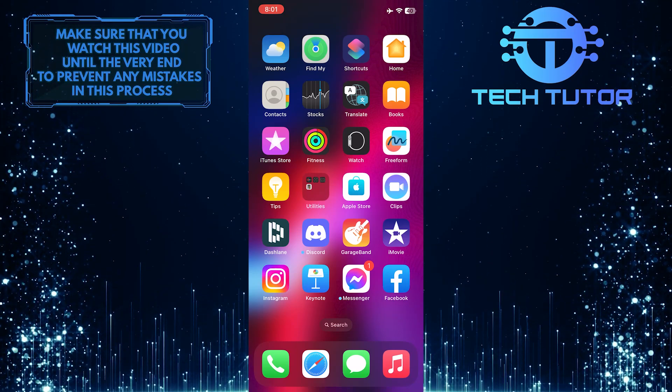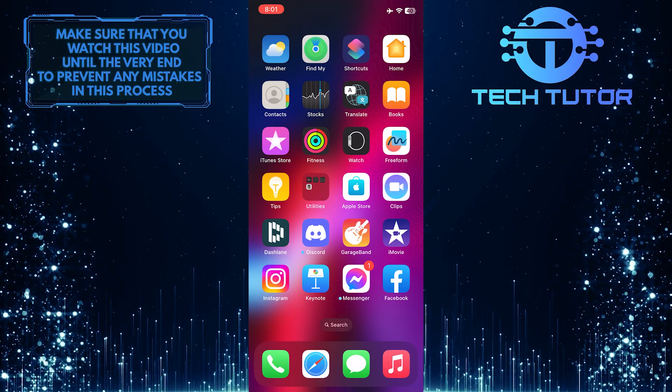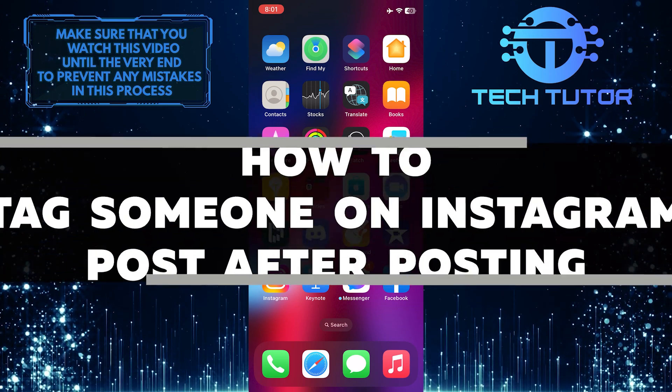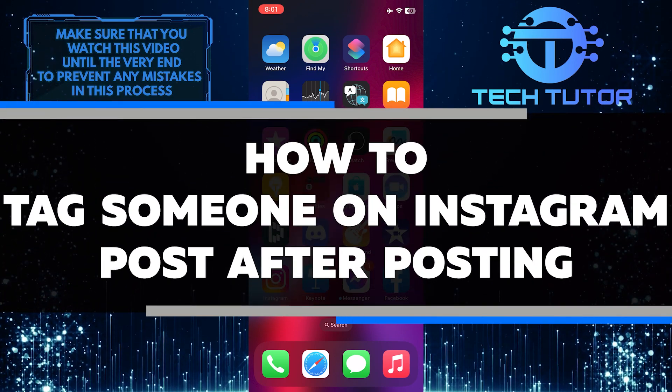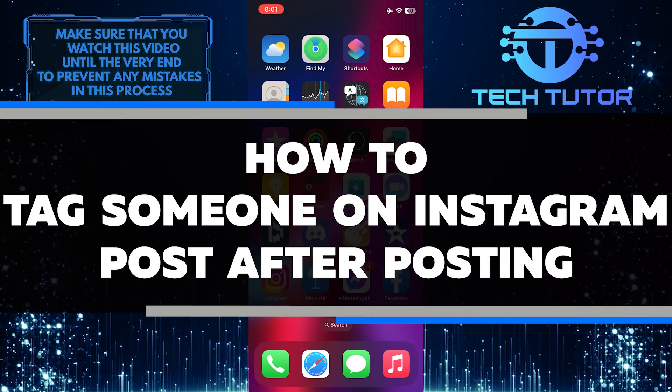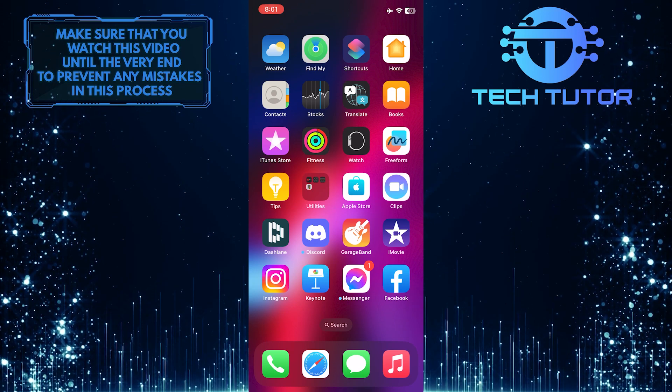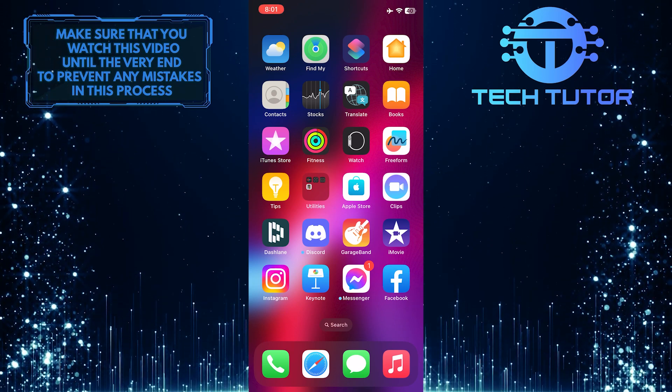Are you looking for an easy way to tag someone on your Instagram post after you've already posted it? In this video, I will show you how to exactly do that. Make sure to watch this video until the very end to learn how.